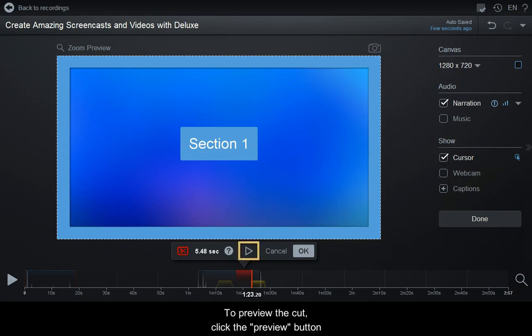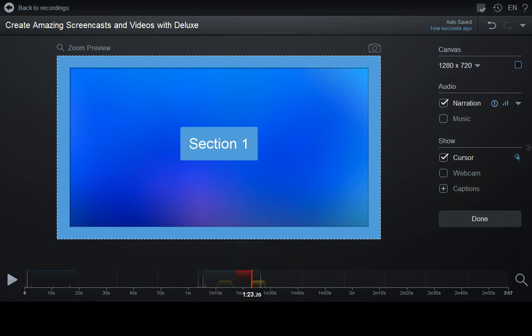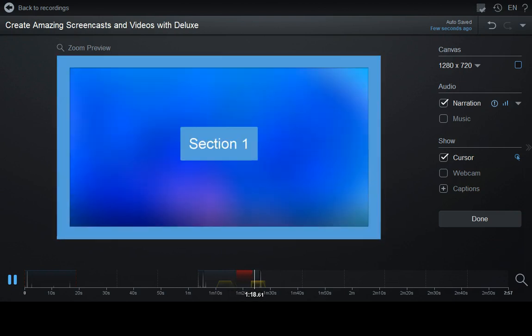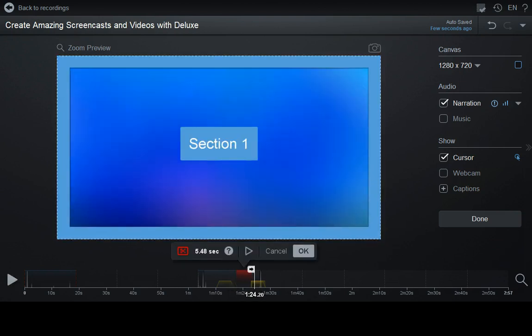To preview the cut, click the Preview button. Press the OK button or the Enter key to proceed.